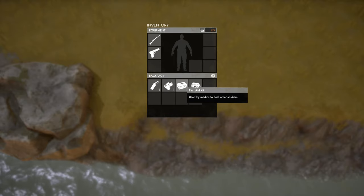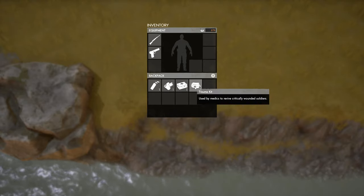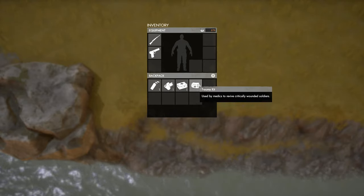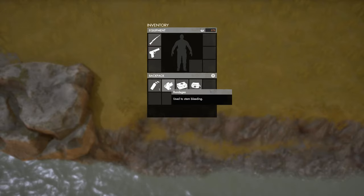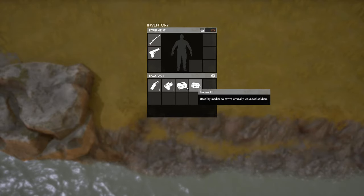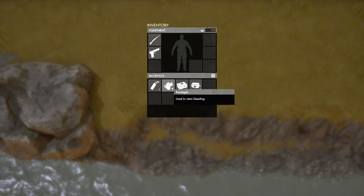The bandages, the first aid kit, and the trauma kit. Hovering over these items will give you a little more information about them.